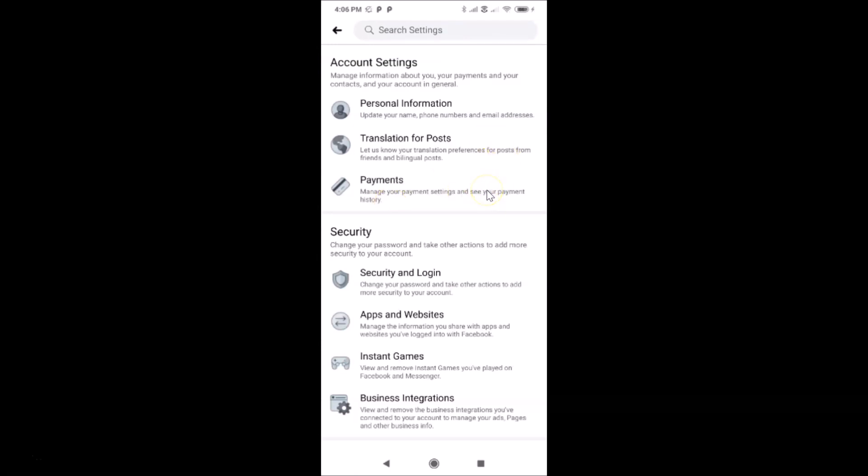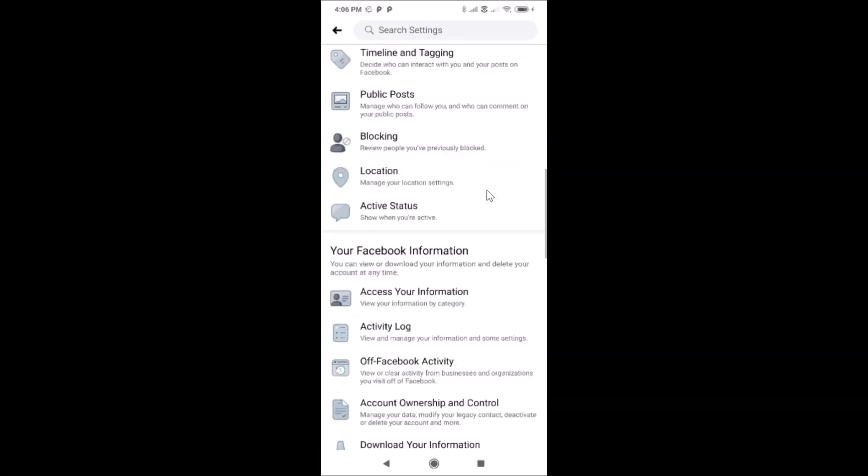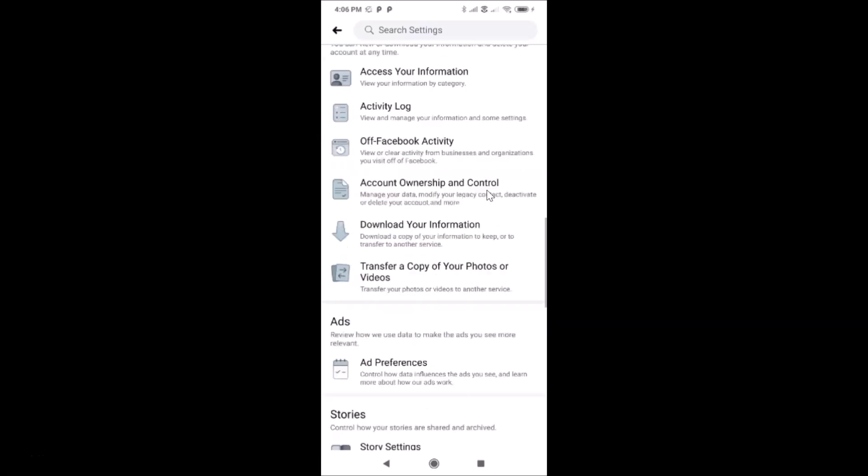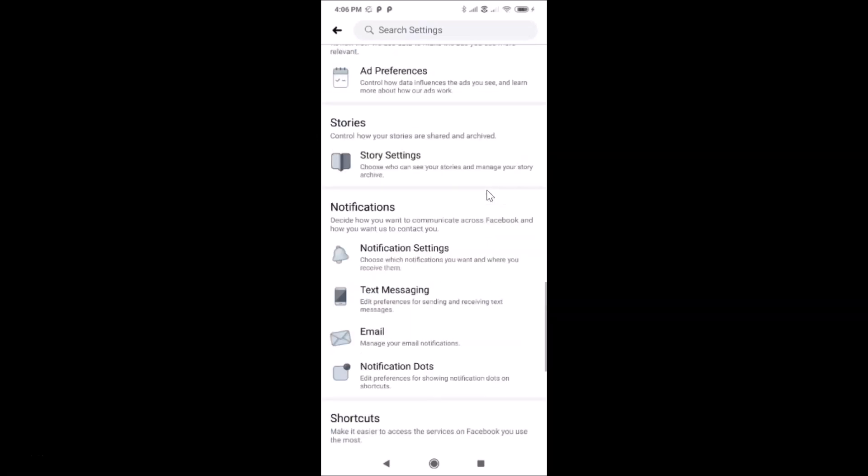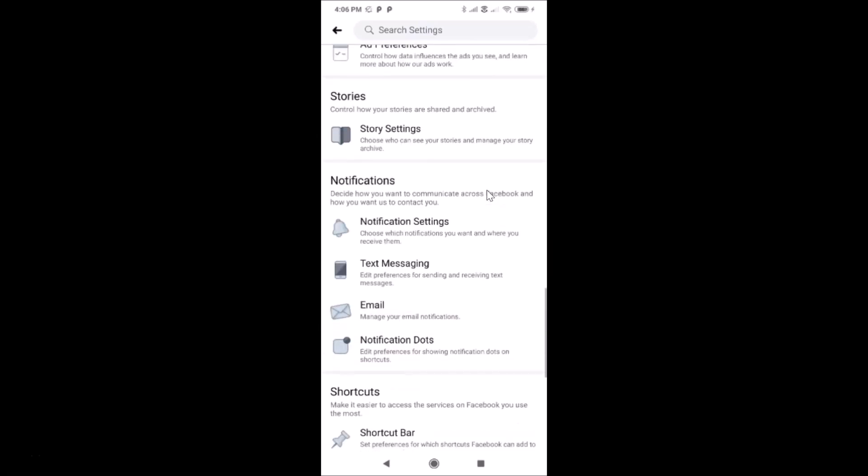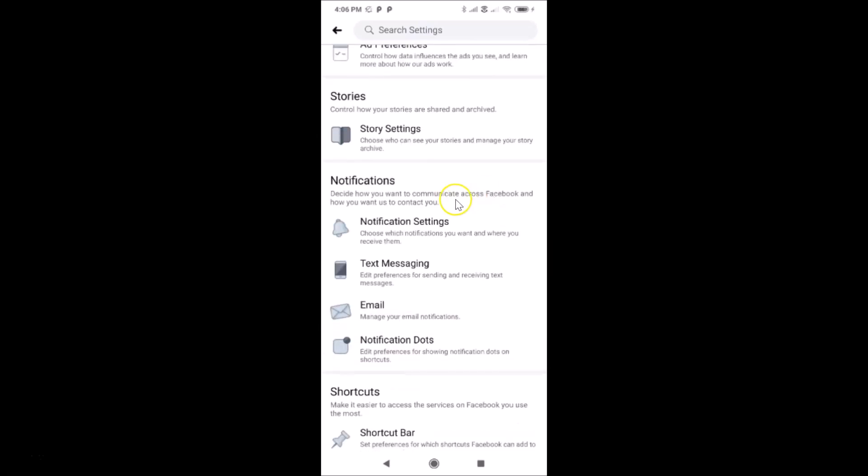Let me scroll down. You can see here I have this Notifications section. Here we have Notification Settings, just tap on this.